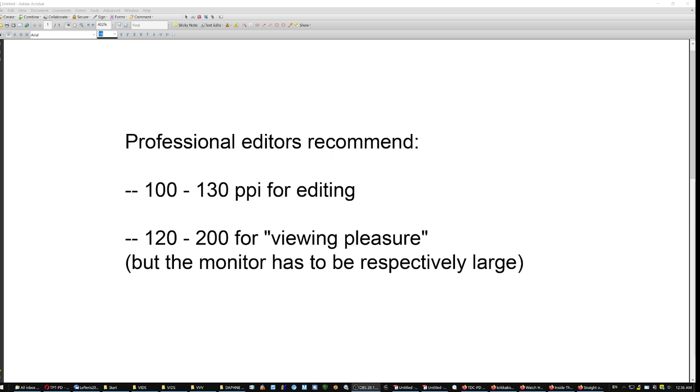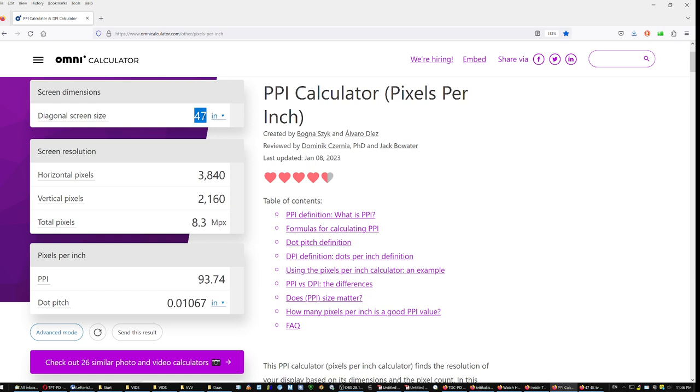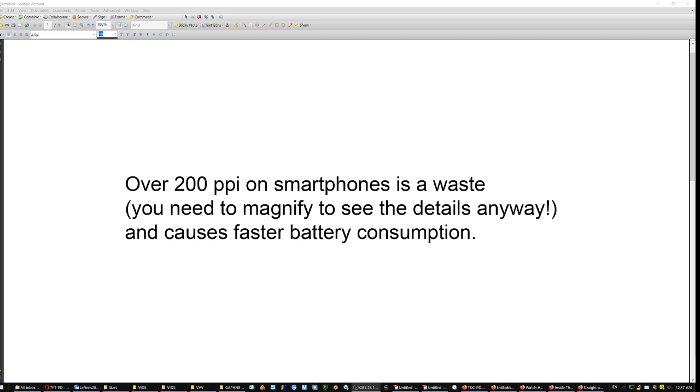Professional editors recommend 100 and 130 PPI for editing, so that you can see the areas that are perfectly in focus versus areas that are almost in focus. And 120 to 200 for viewing pleasure. High resolution viewing pleasure. But the monitor has to be respectively large. Because I have a 24 inch 4K Dell monitor, which is so dense that even the bokeh looks sharp. And that is why we have a 47 inch television, which is 4K, 8.3 megapixels, which means 94 PPI, and it looks fantastic.